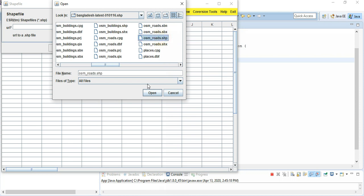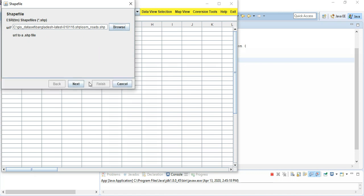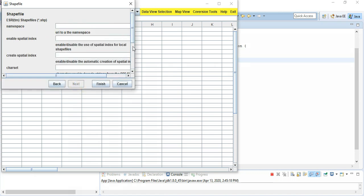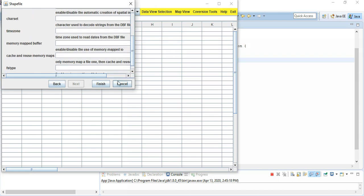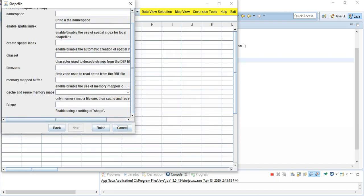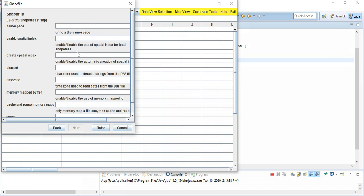The road dataset has a DBF, projection file, QIX file, SBN file, SBP file, and shape file. The shape file is the important one that needs to be imported. You can see the imported shape file and go to the next button. There is additional information — like namespace and other parameters — that you can use if needed, but it is not required.